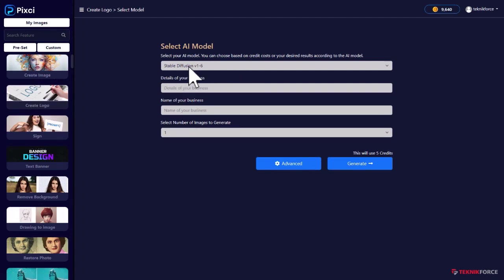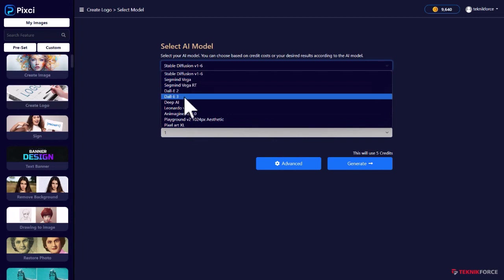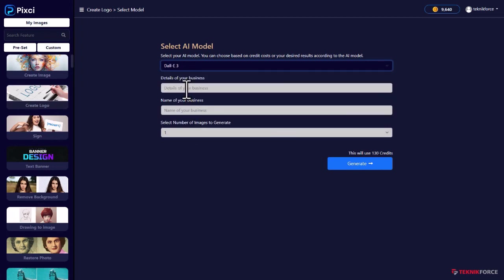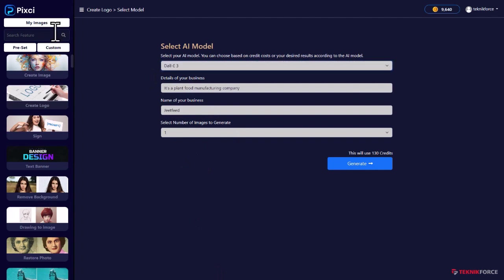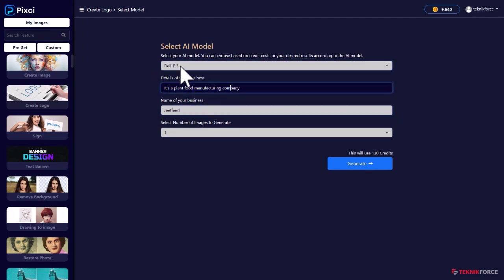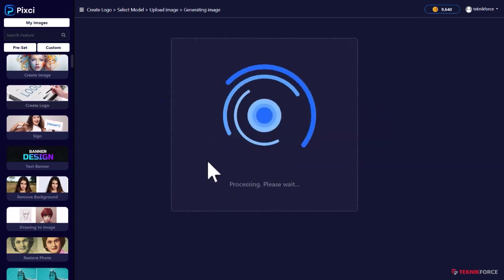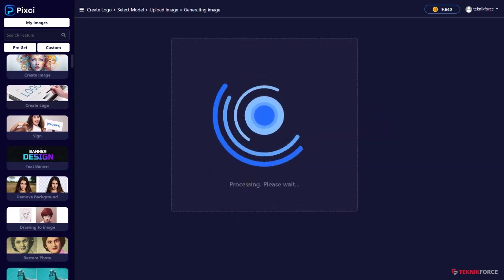So, for example, if you want to create a logo, just select the AI that you want to work with. Let's try Dolly 3 again and let's give it some details. I'm going to feed this in now. I want a logo for my company called Jeet Feed and I gave it a little bit of details of what the business does. Then I can just click on generate.